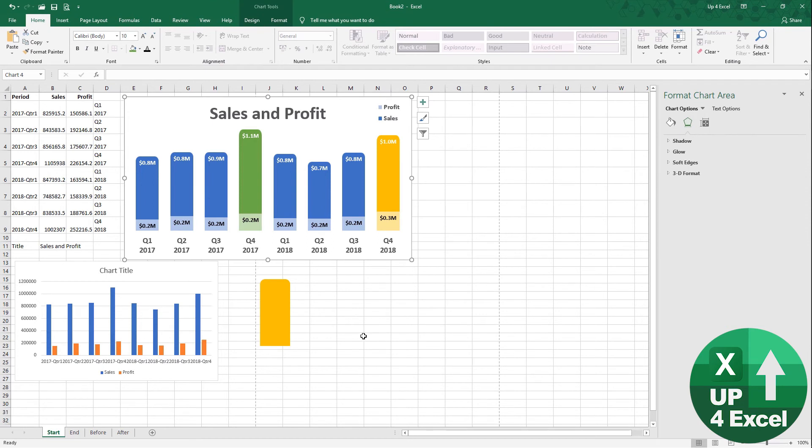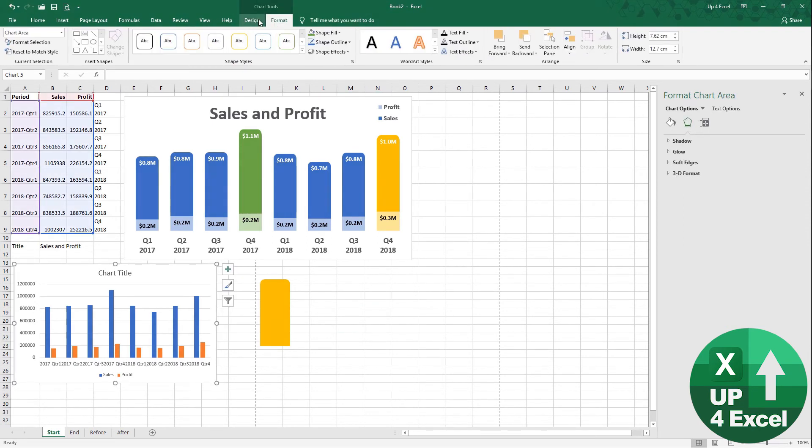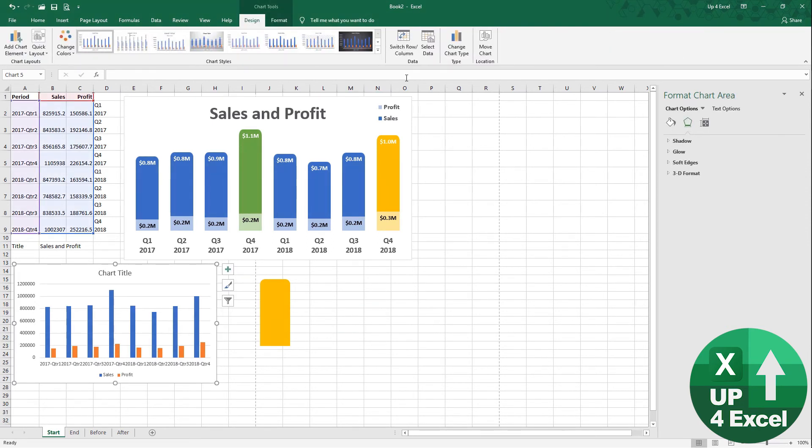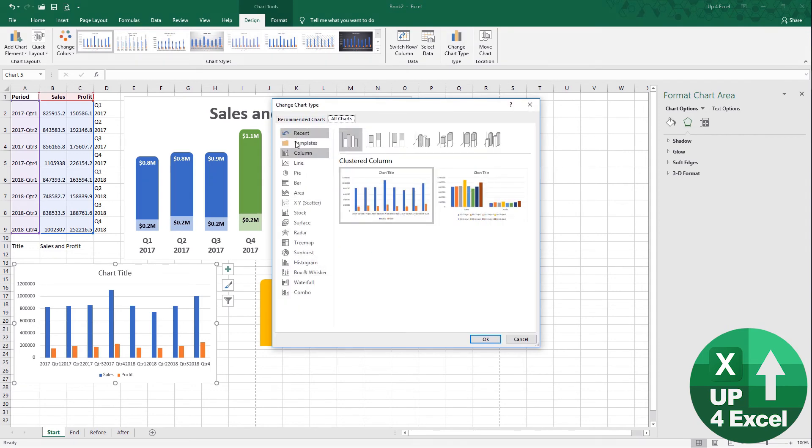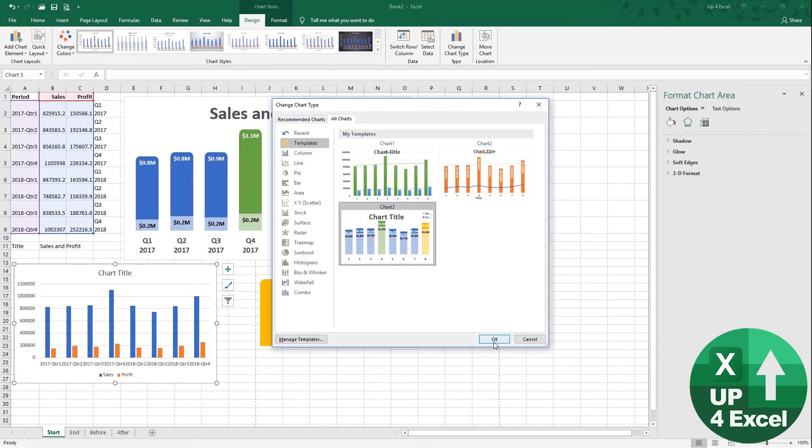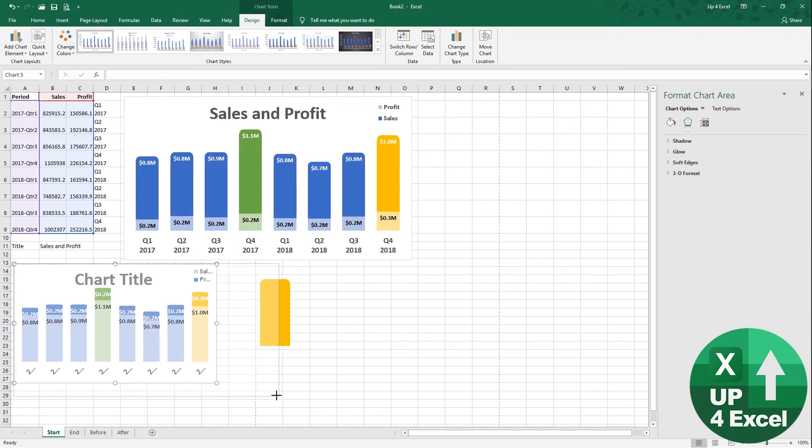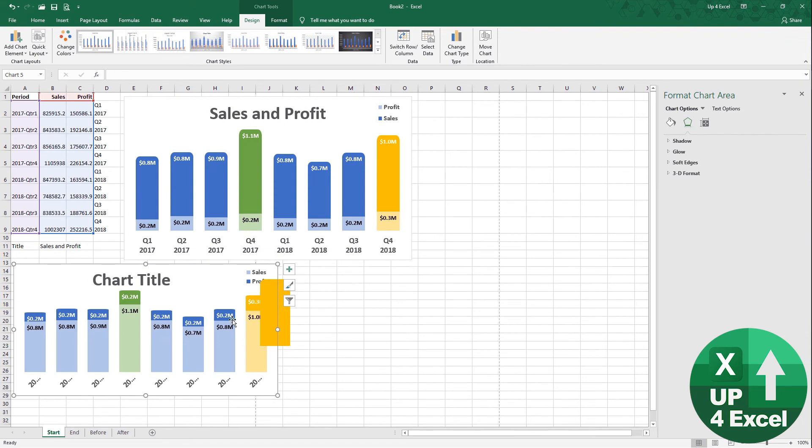Now, I can just go to the design of it, select the chart type, go on my templates, pick the one I want. Okay, and then we're basically there. We just need to play around, but we've pretty much got the standard format set up and running.